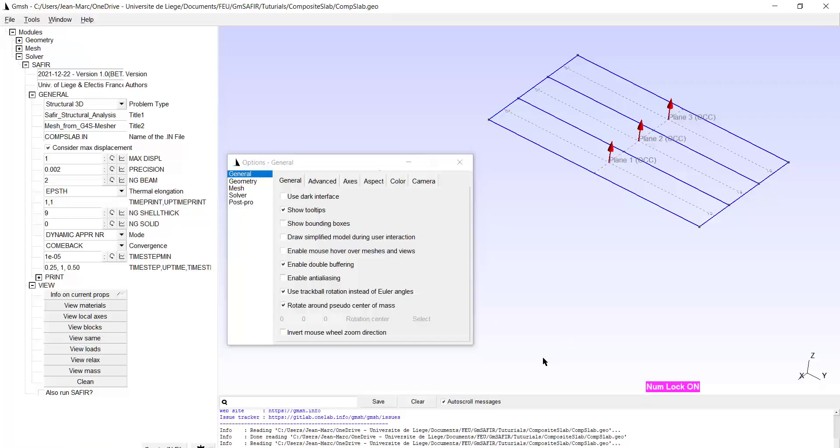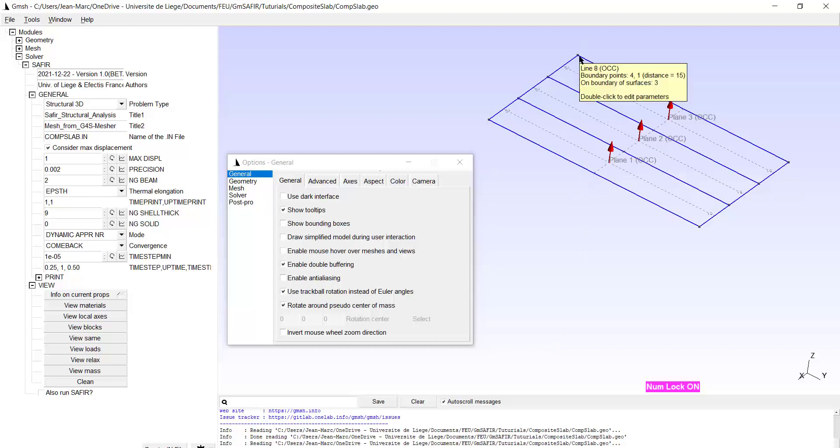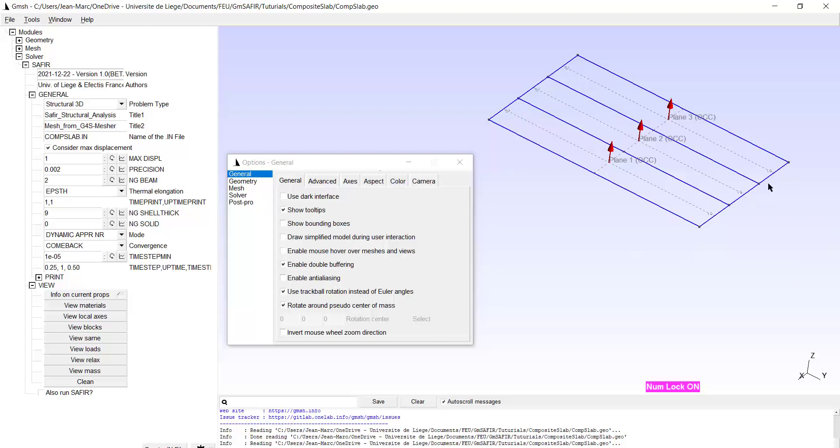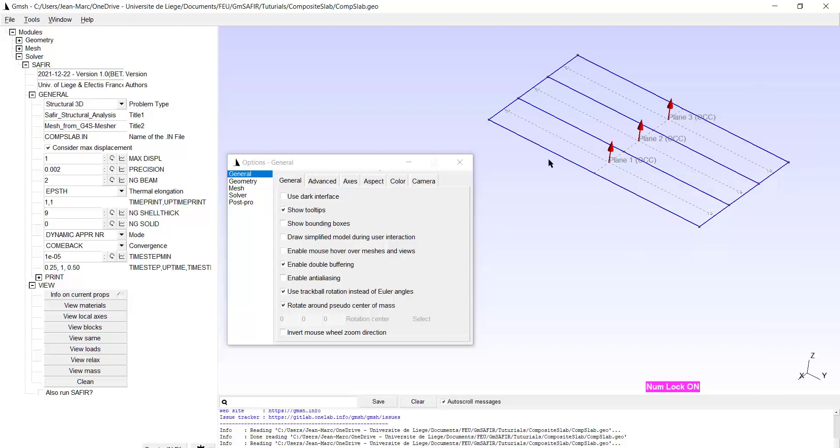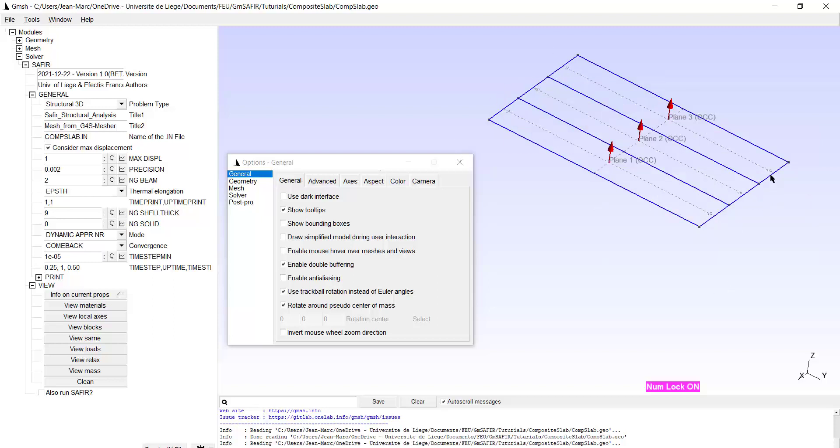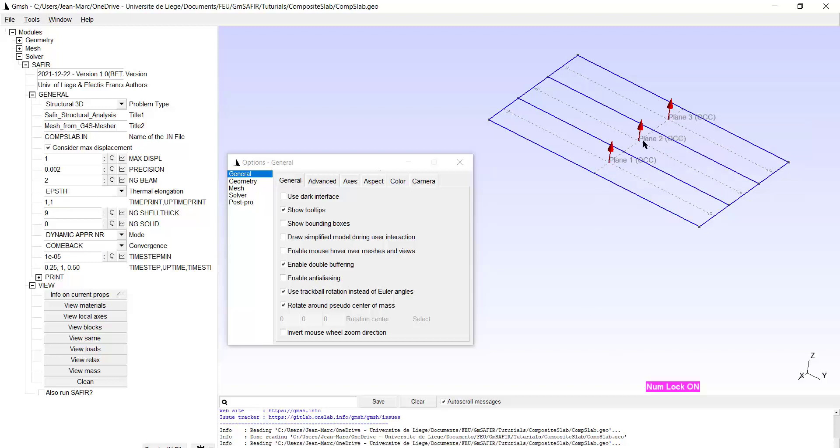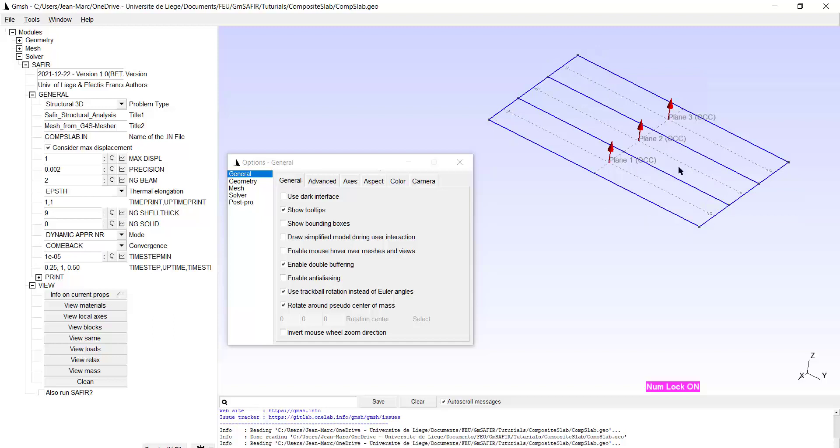In GM SAFIR we start at this stage where in the model we have defined four points here, four points here which allowed to create four long lines in this direction and three lines here plus three lines here. Very important, we have created three plane surfaces that you can see here from their normals, and the normals are pointing upward which is guaranteed by the order in which the lines are created.